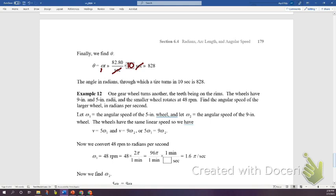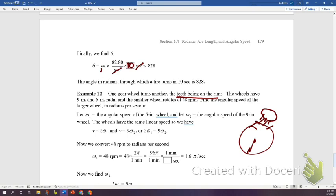Last example: two meshing gears — one large with radius 9 inches, one small with radius 5 inches. The smaller gear rotates at 48 revolutions per minute. Find the angular speed of the larger gear in radians per second.